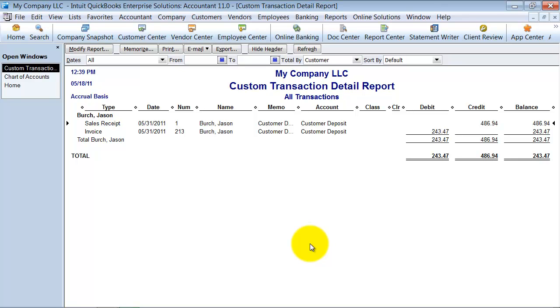And also if, again, if this job decided to quit at this point, what amount of money you would owe back to them, which would it only be the $243.47, because you've already done 50% of the work. Okay. So that's customer deposits.